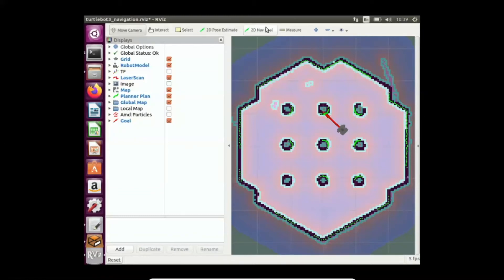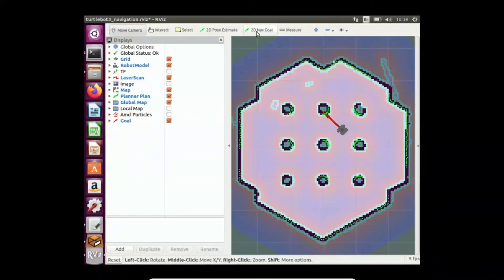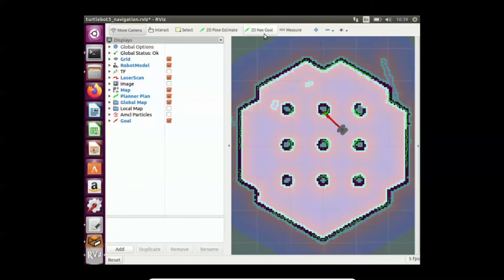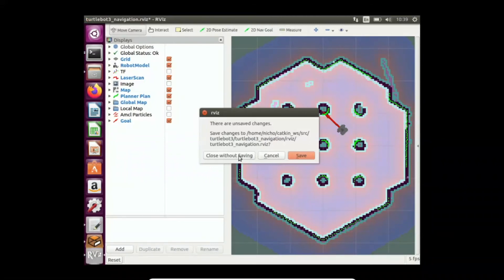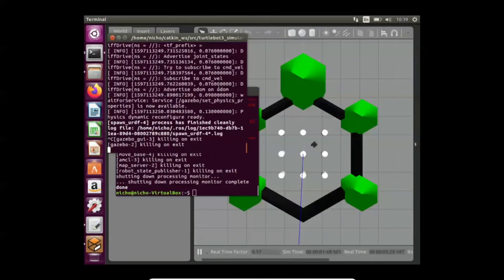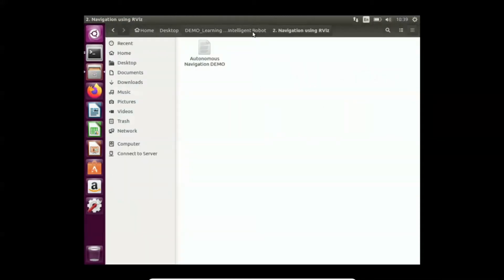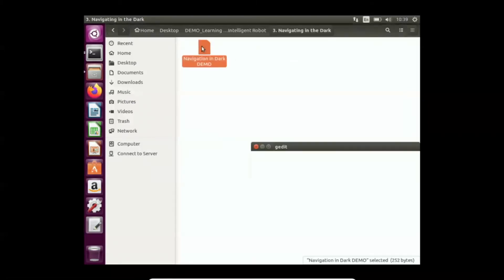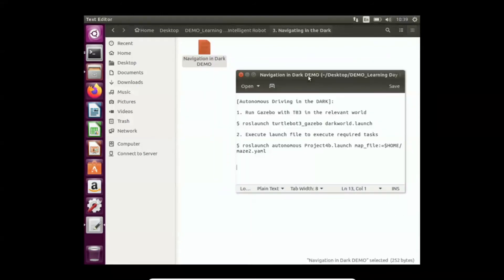With this, I can show you the third example: I'm going to navigate the TurtleBot 3 through the dark, and while doing that I will automate two steps — number one, automate the calibration of the pose estimate; and number two, automate the setting of the navigation goal. I'll close these programs and launch into another world, which I name the dark world. This dark world I'm going to show you is no different from the world at night — it's trying to replicate that, in virtual form.